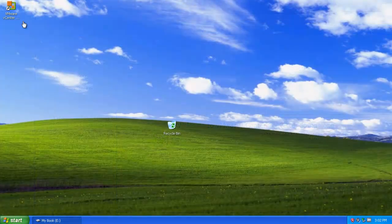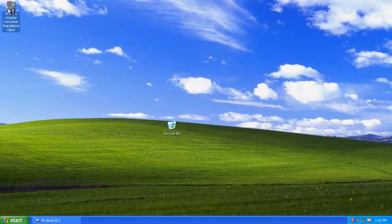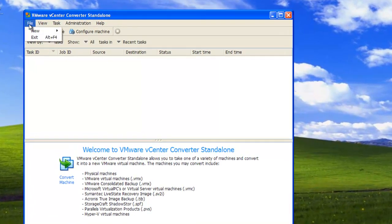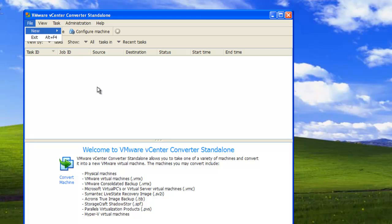To convert your physical machine, start the vCenter converter. Click on File and select New, then Convert Machine.